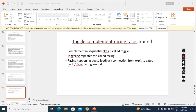In this lecture, we will see the exact difference between toggle and complement. Toggle and complement both indicate inversion — converting 1 to 0, and 0 to 1. The word complement we use in combination circuits, and the word toggle we use in sequential circuits.